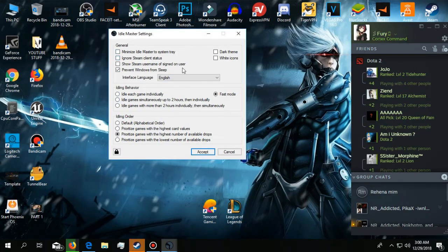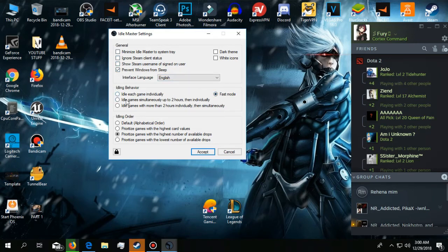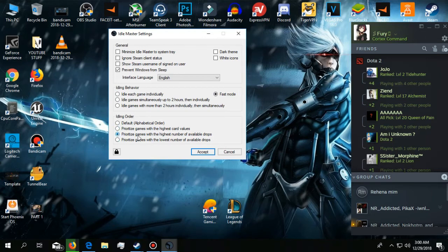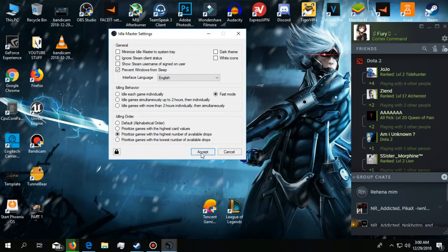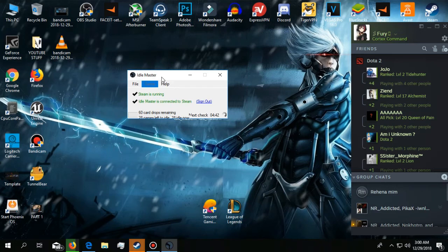On the general tab, check 'Prevent Windows from sleep.' On the idling behavior, select 'Fast mode,' and for idling order, choose 'Prioritize games with highest number of available cards.' Then press start and it will begin idling your games and you will get trading cards.